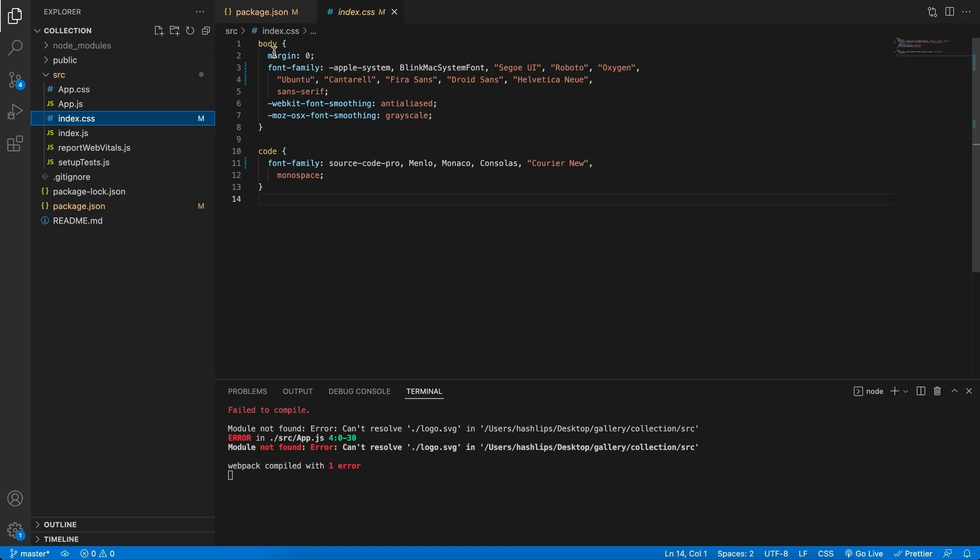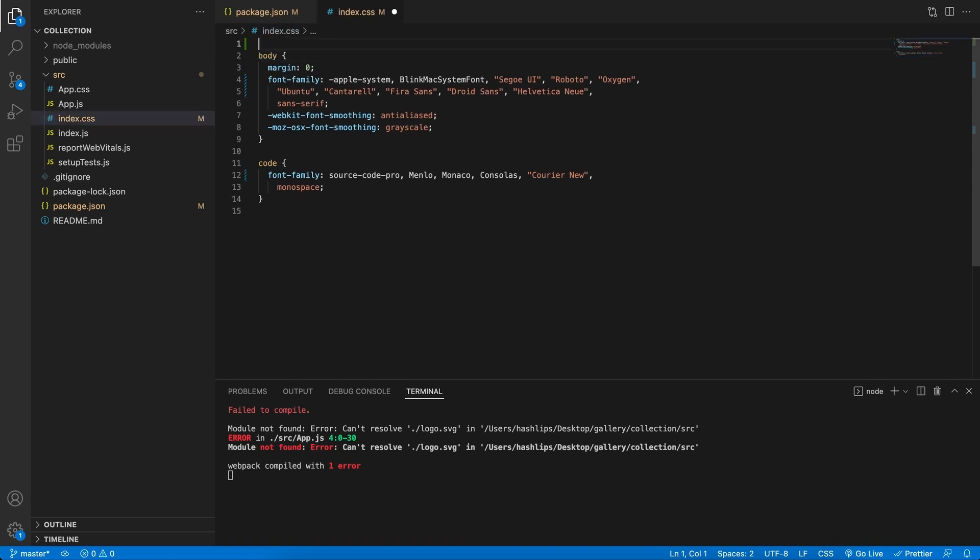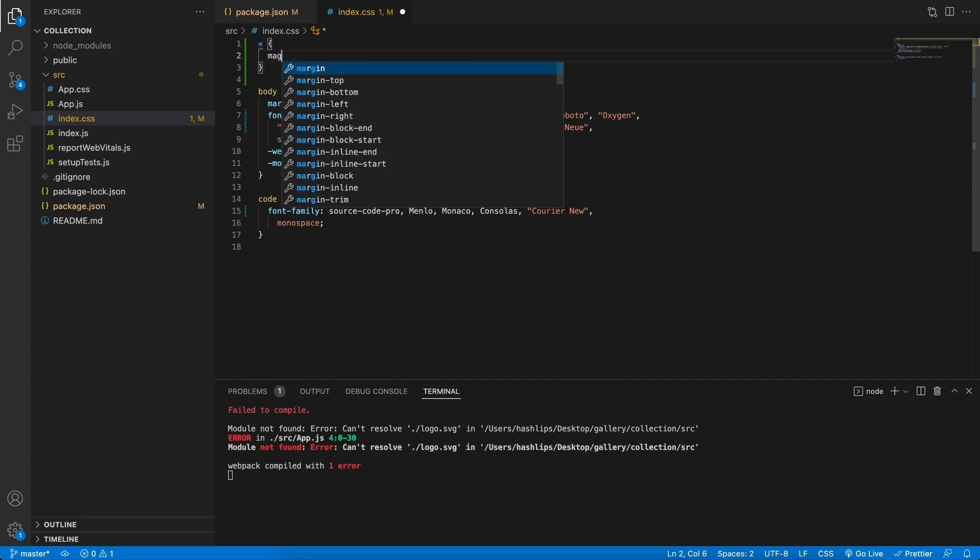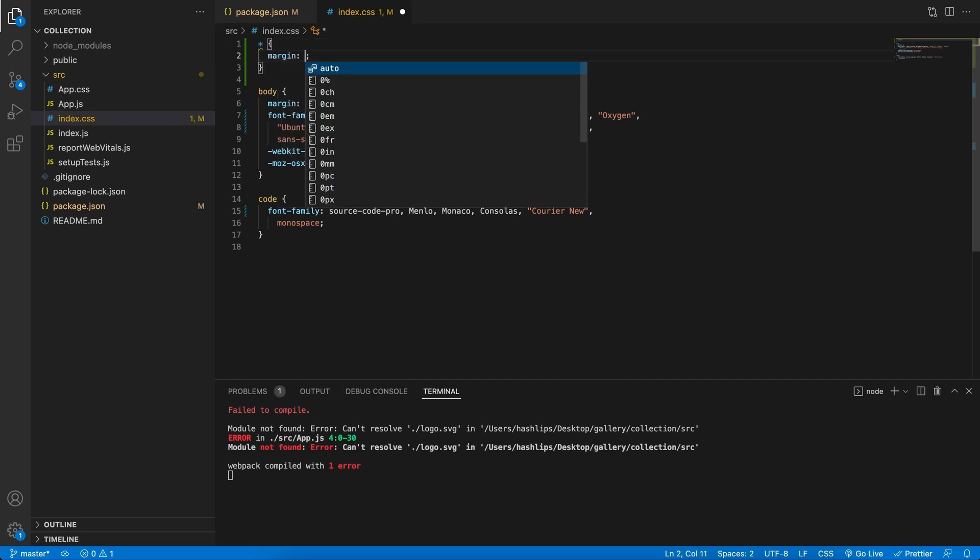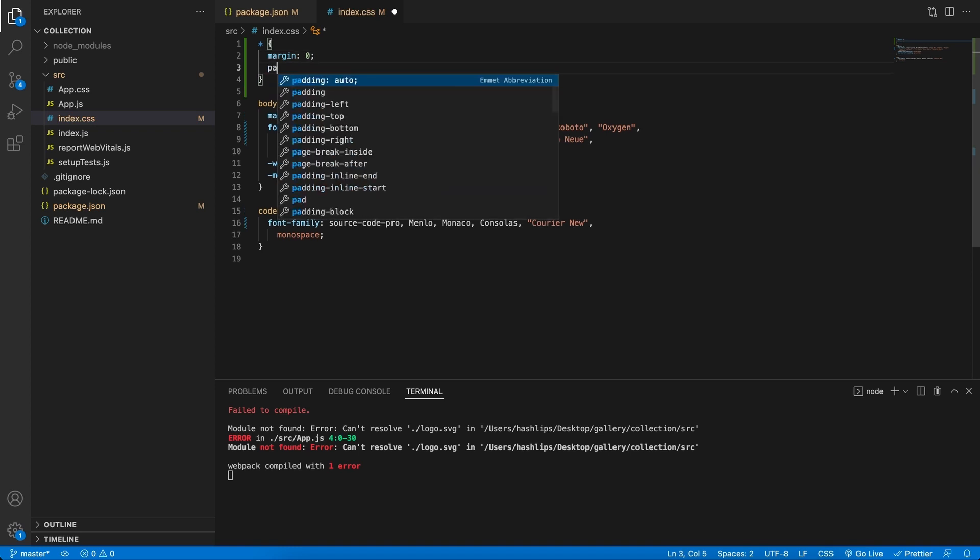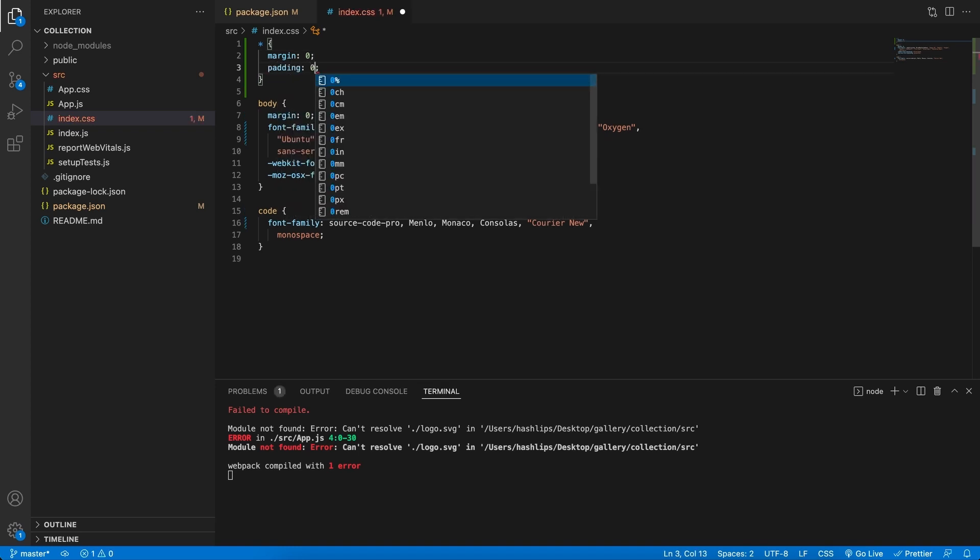In the index.css file, at the very top, what we would like to add is basically an asterisk. And here we're going to make the margin equal to zero and the padding equal to zero. All this basically says is that every element should have a margin and a padding of zero. That makes the styling very flat, but that's okay, because we're going to implement it as we go along.